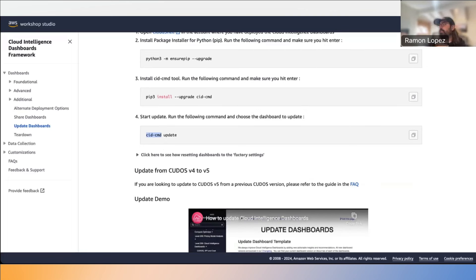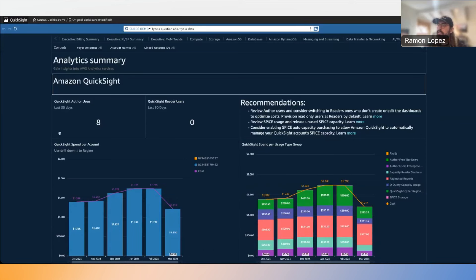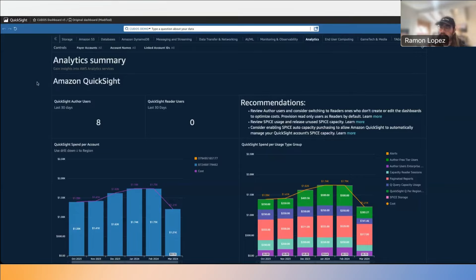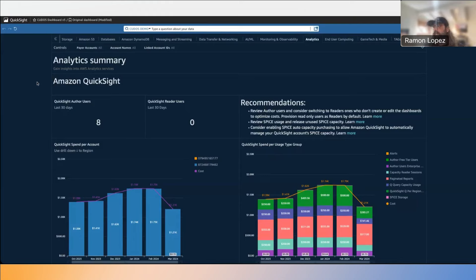The latest version of CUDOS has released a really cool QuickSight dashboard. In the CUDOS dashboard, there's a sheet called 'Analytics' that in its first iteration is focused on QuickSight. Eventually it'll include additional analytics services — Glue, Lake Formation, data warehouse capabilities — combining it all into one sheet to give a holistic view of your analytics costs.